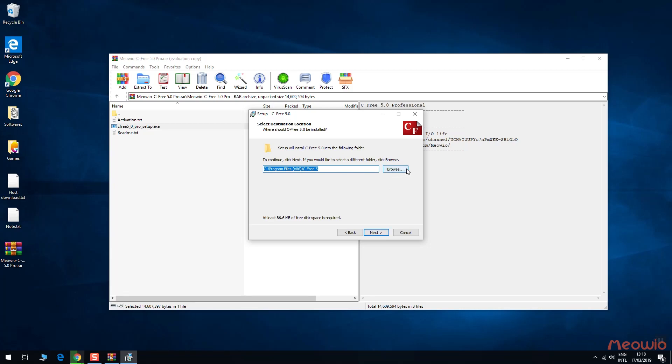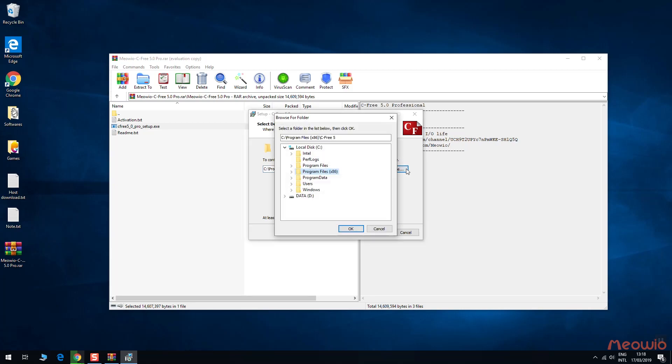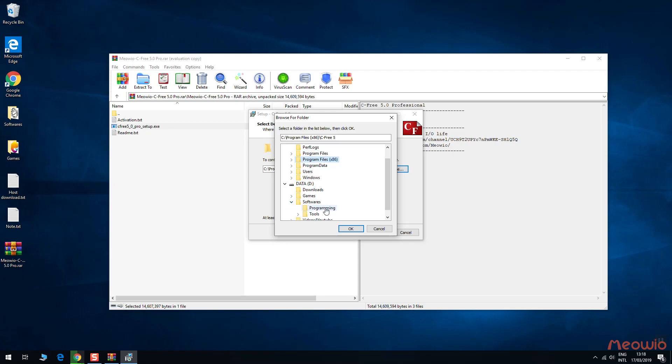In here, you have to choose the set of location where you want to put the software in. If you don't want to change the default location, skip this step.